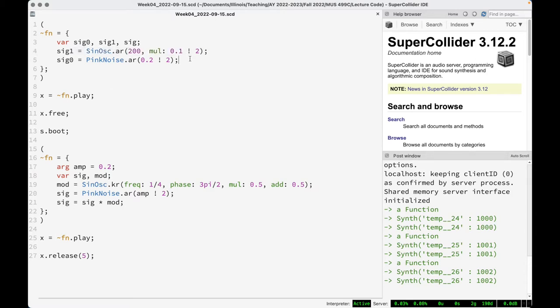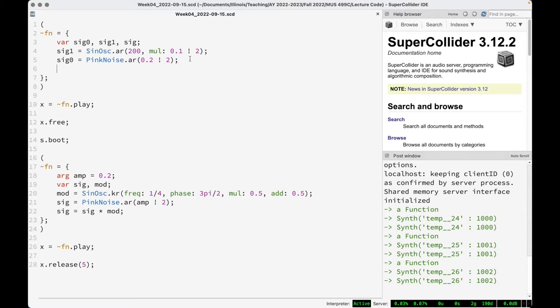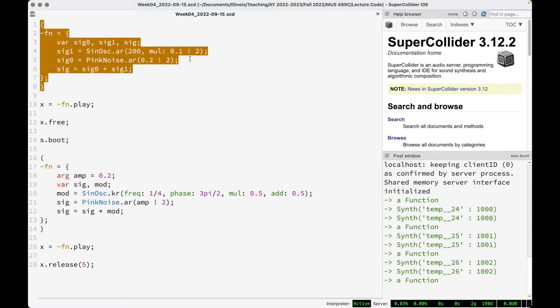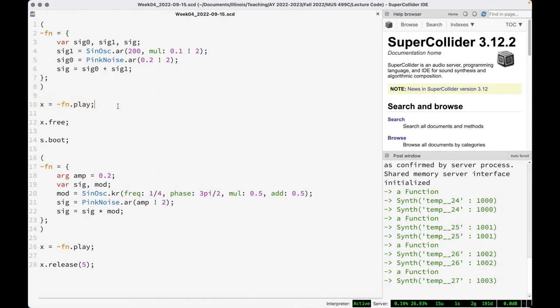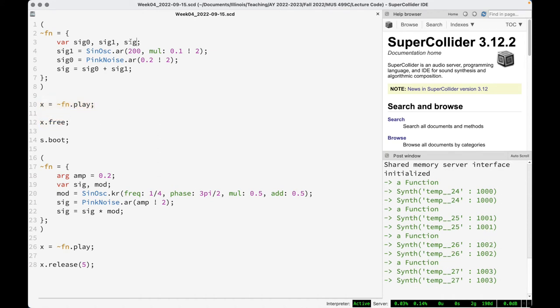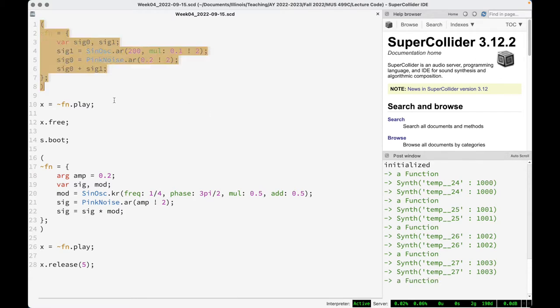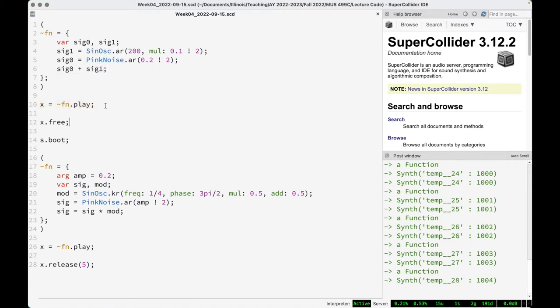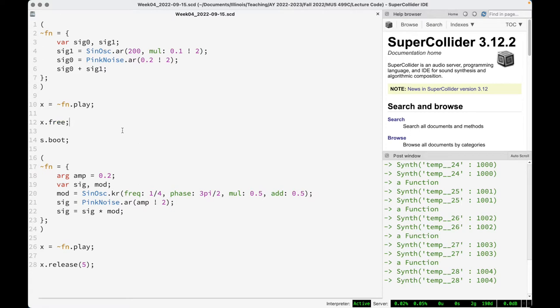When you're playing a function, remember to put the thing you actually want to hear as the very last statement. If you want the sum of two unit generators, you have to add them together. You don't necessarily need a third variable — as long as the last expression is what you want to hear, that's fine. The takeaway: the last expression of a function is what gets output.